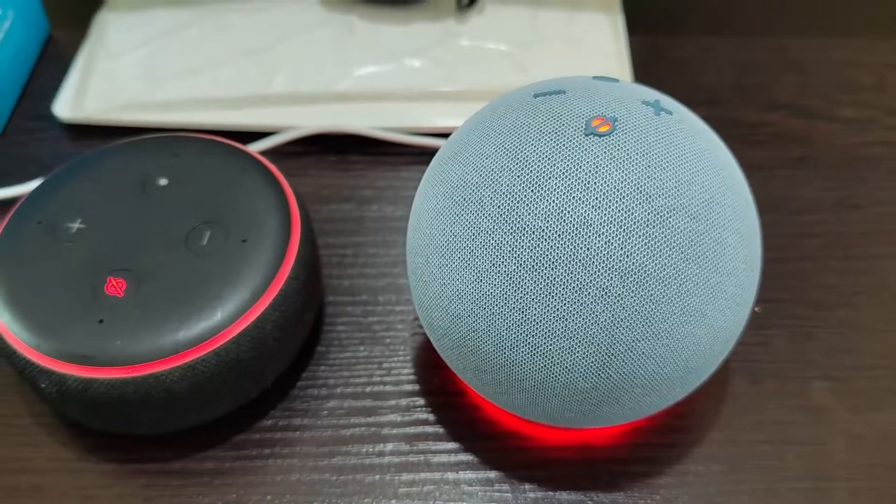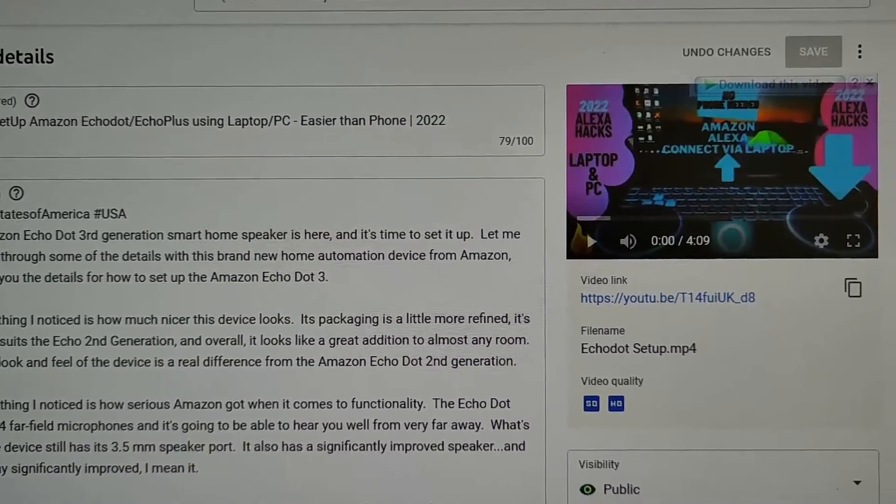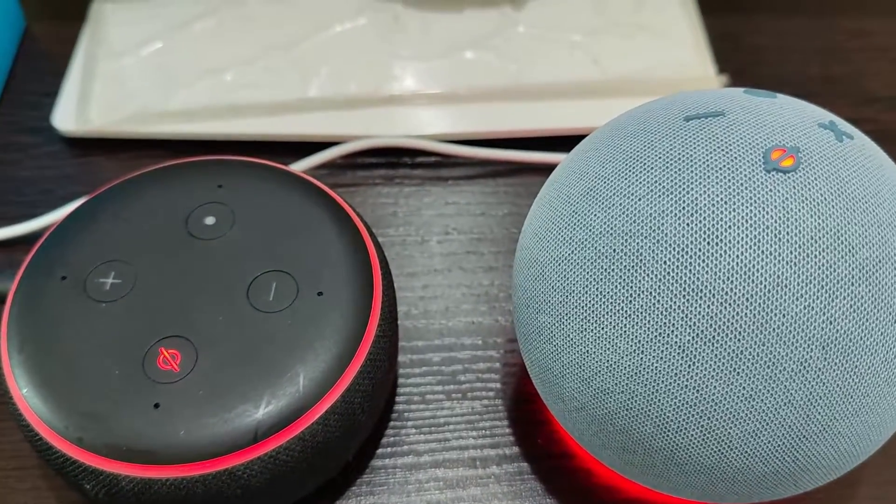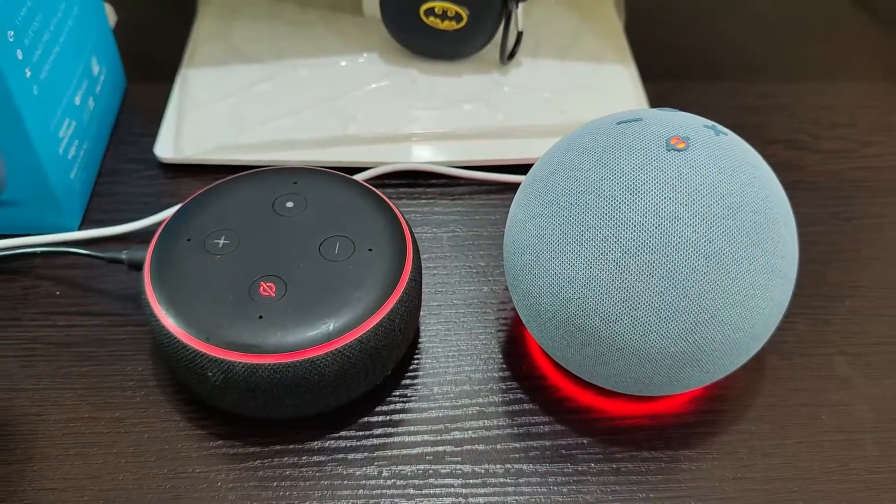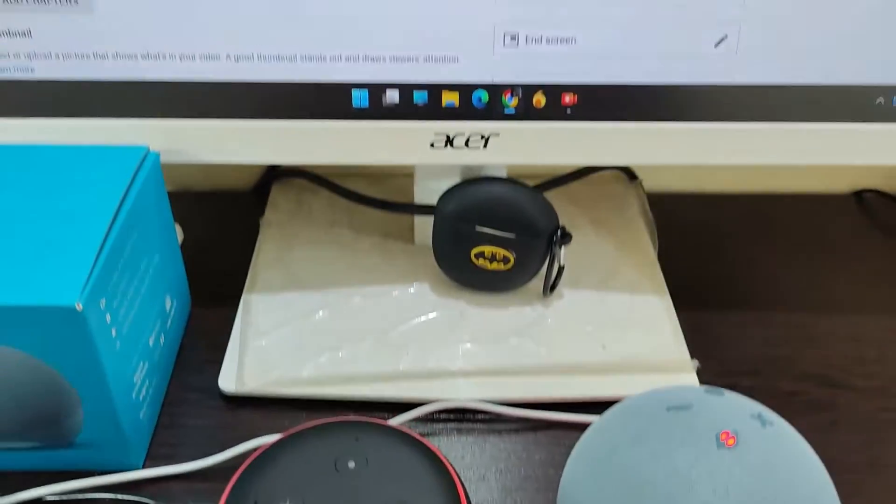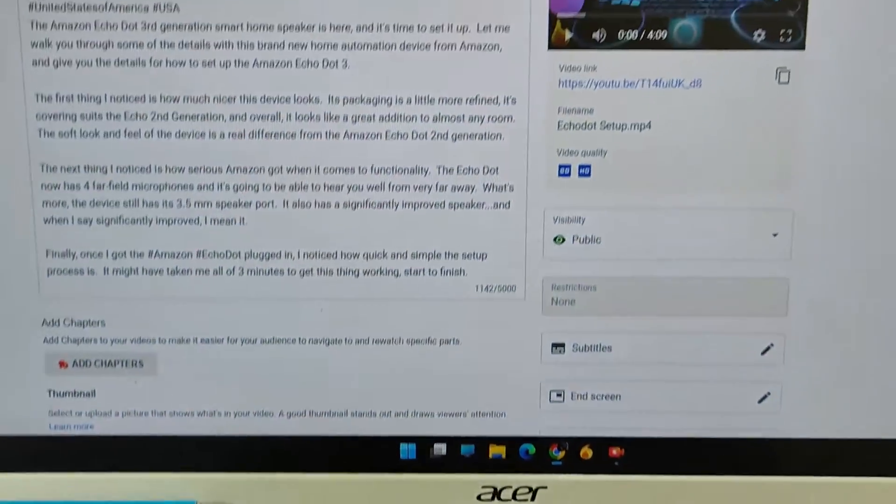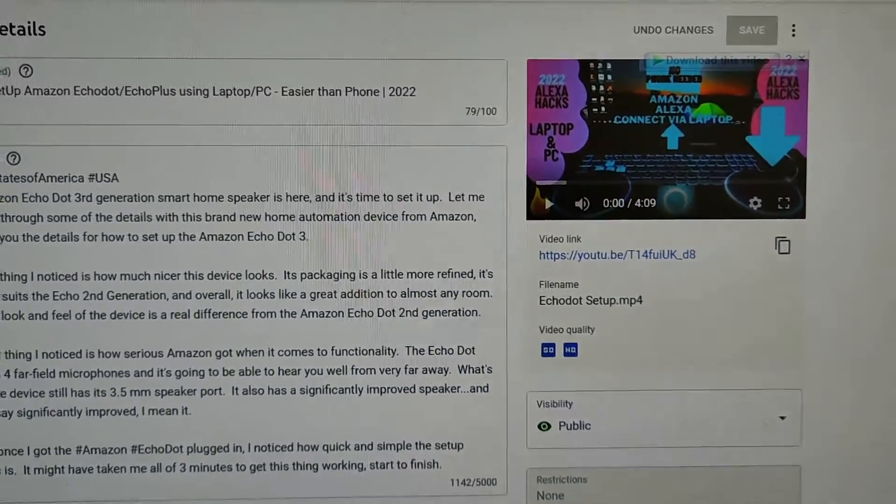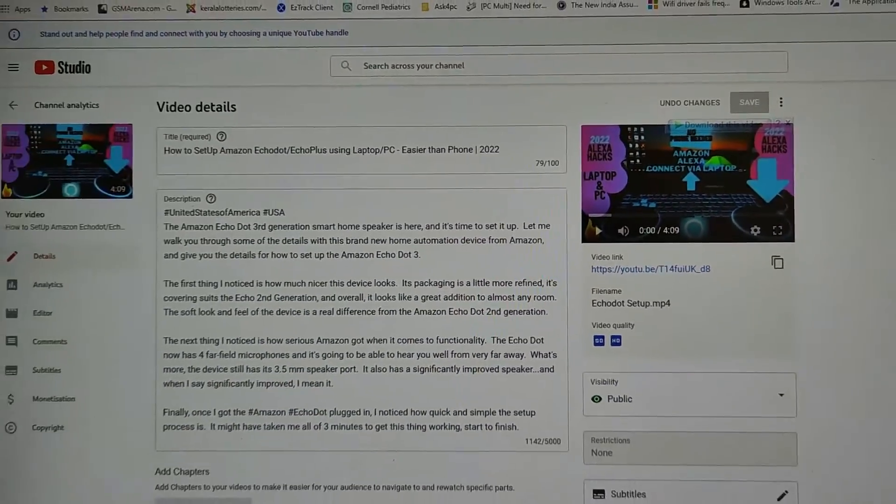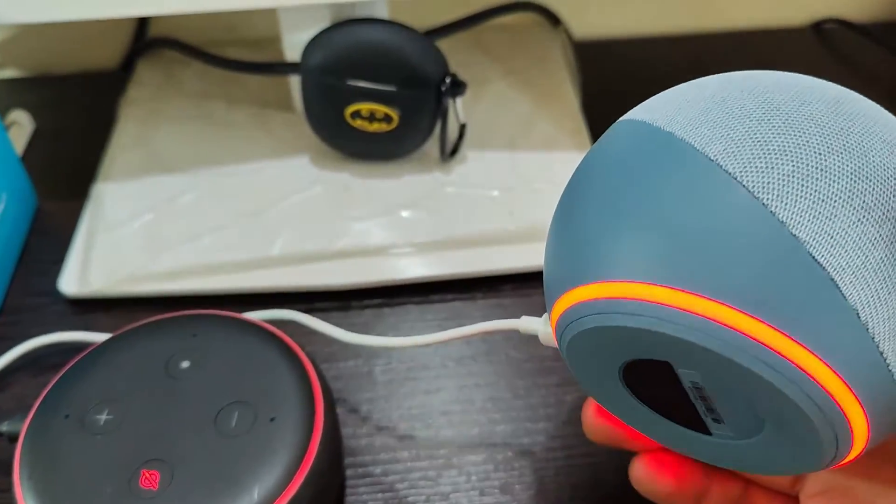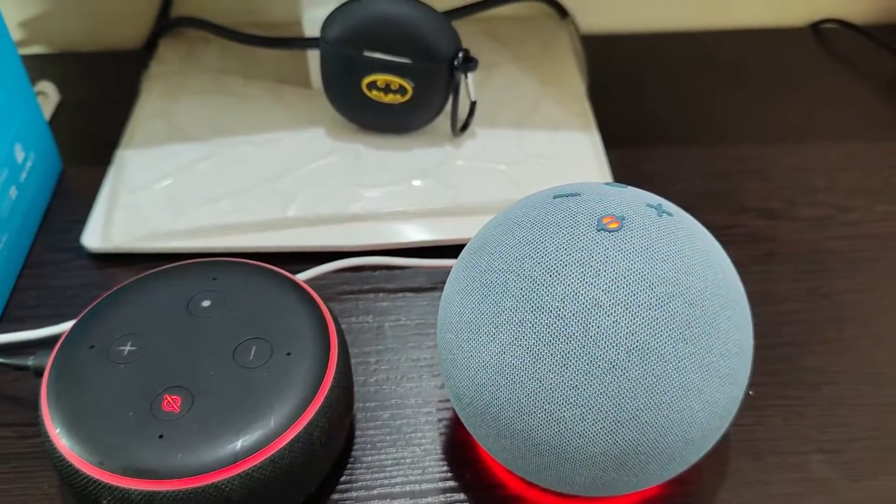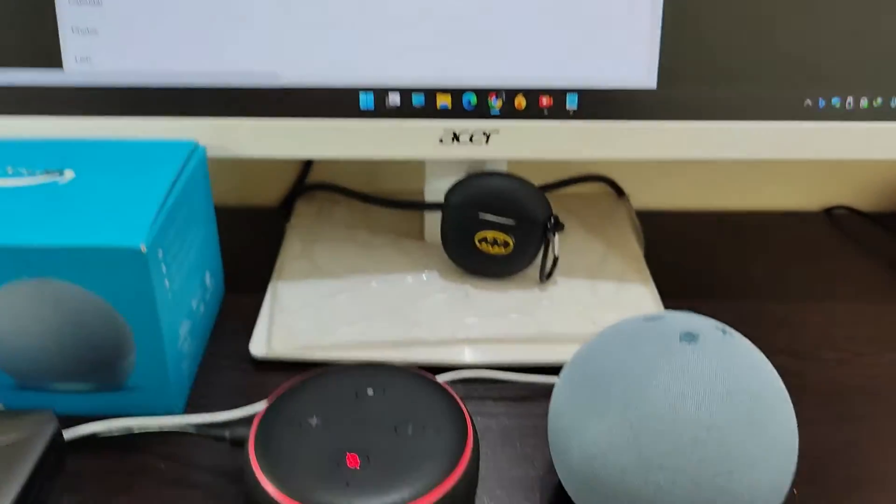I'll show you how to connect the Echo Dot to your laptop or PC without needing the Amazon Alexa phone app or mobile at all. Let's revisit this in 2022 with a new Echo Dot device.